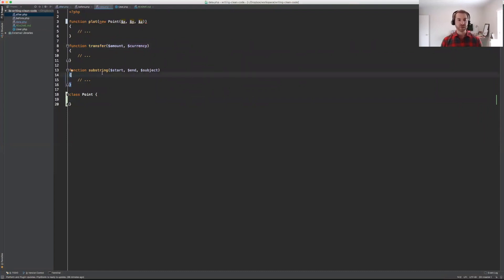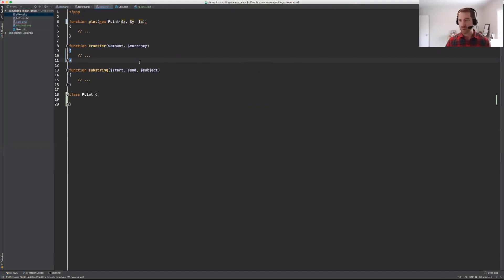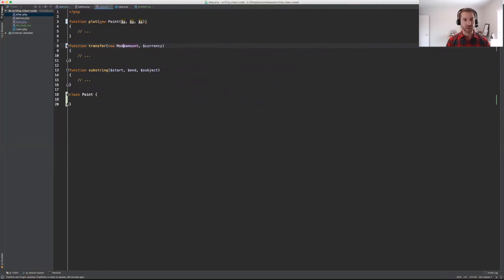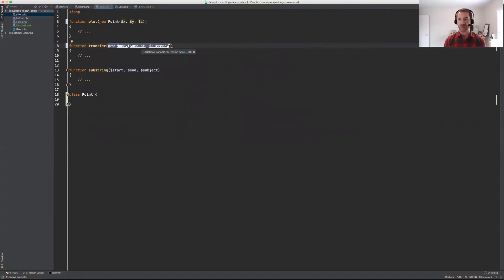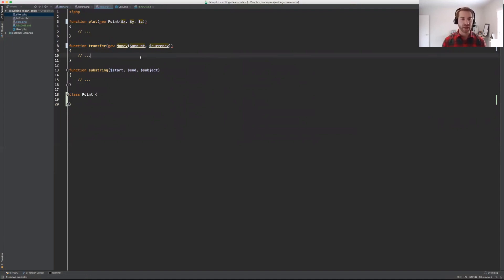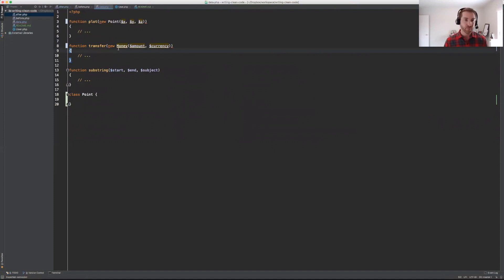Let's say you have a transfer method and you want to transfer some kind of money. There's going to be an amount and a currency related to that money. We can group these by creating an object that better expresses our intent of use — that these are a unit. They're related to each other and they're going to change at the same time. I really shouldn't change the currency without changing the amount. In a way, they're immutable to each other. We can relay that communication by introducing a very simple value object — in this case, Money.